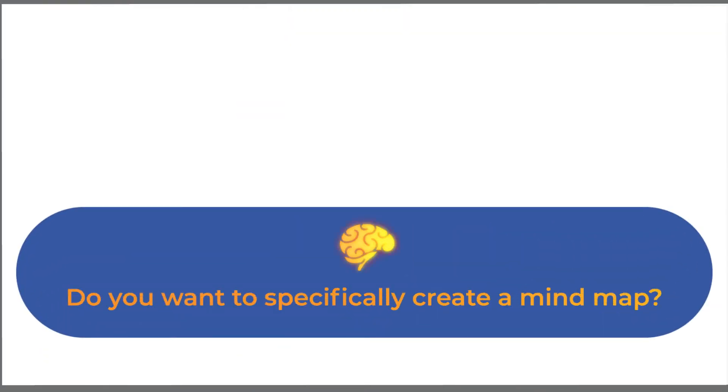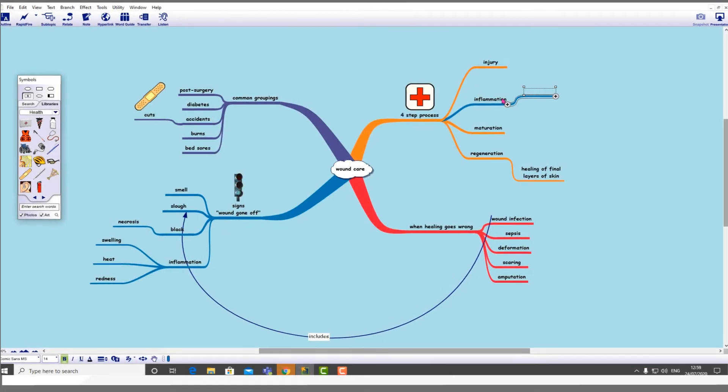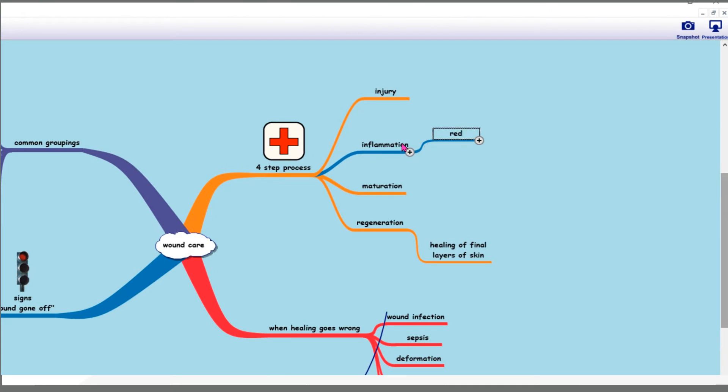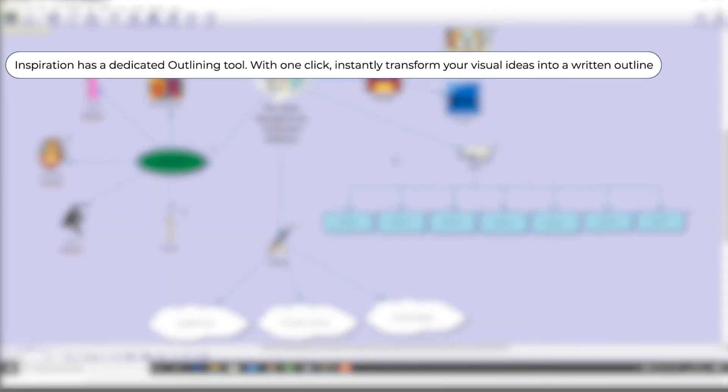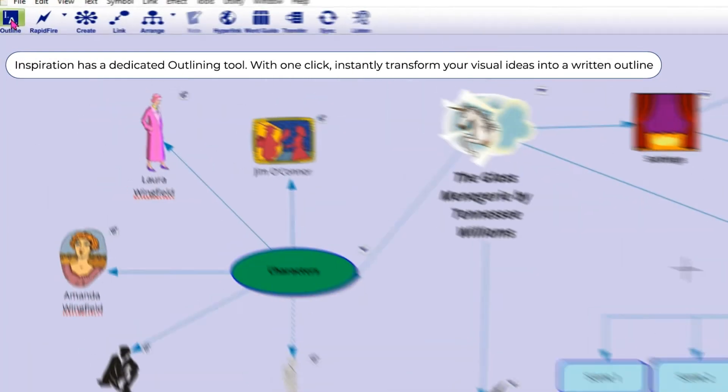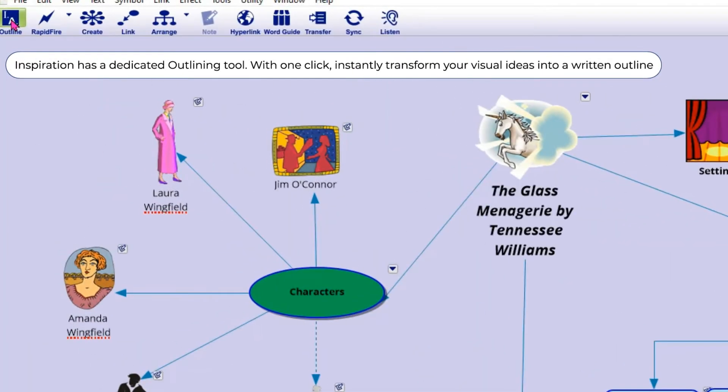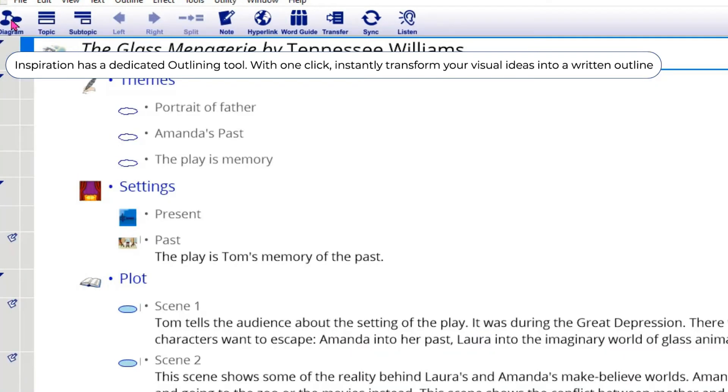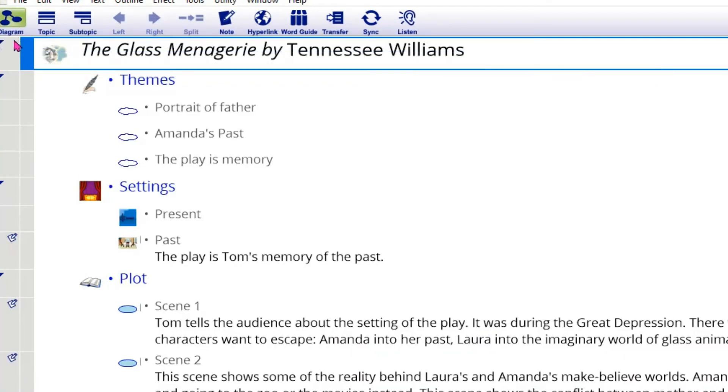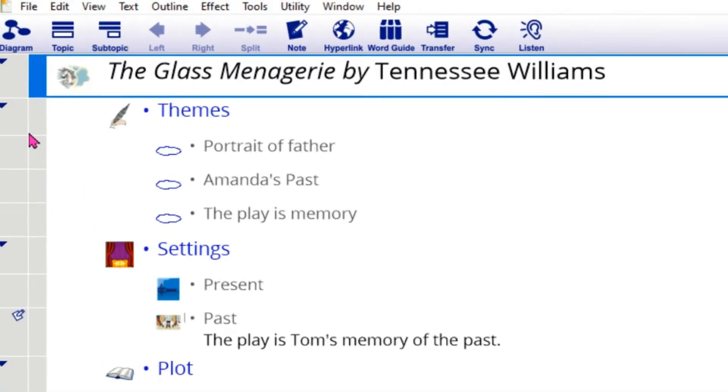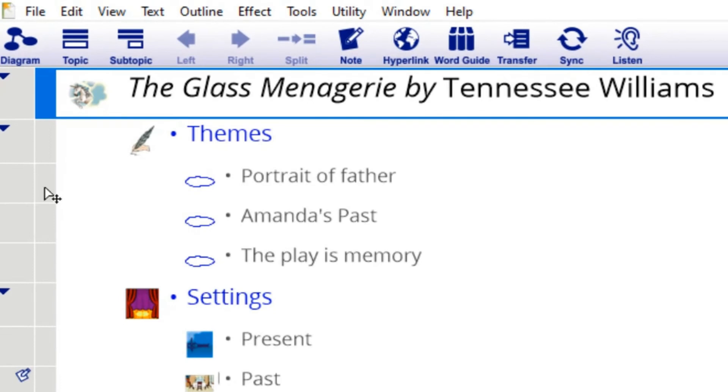Want to specifically create a mind map? Inspiration has a dedicated mind map view as well. Ready to start writing? Inspiration has a dedicated outlining tool. With one click, instantly transform your visual ideas into a written outline. Concepts and ideas are neatly organized with a clear prioritization of hierarchy.